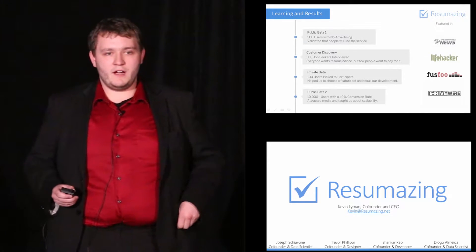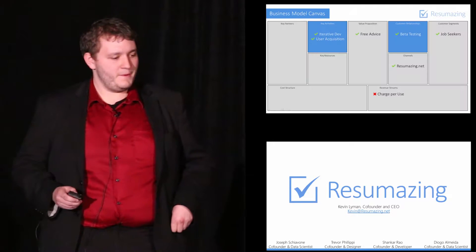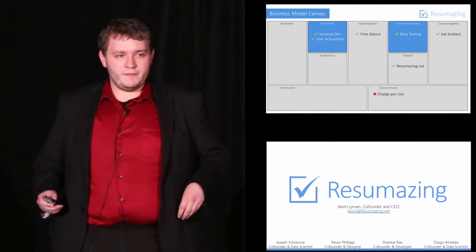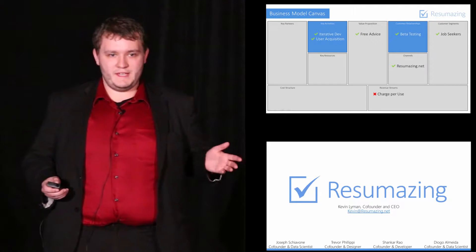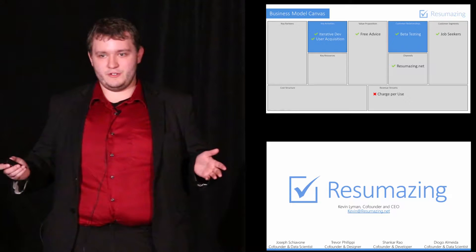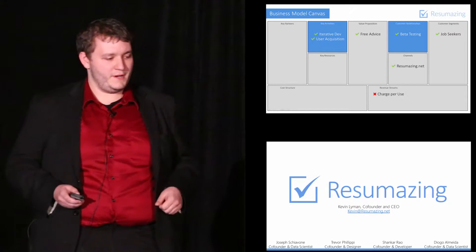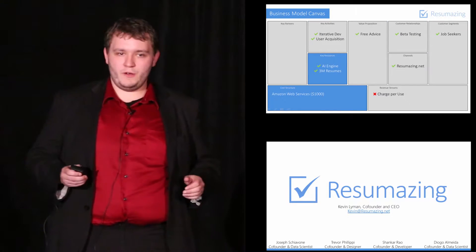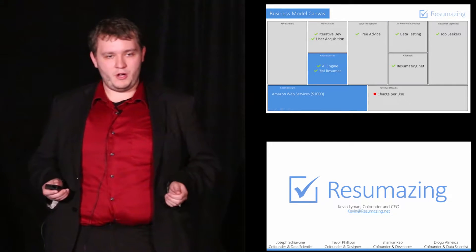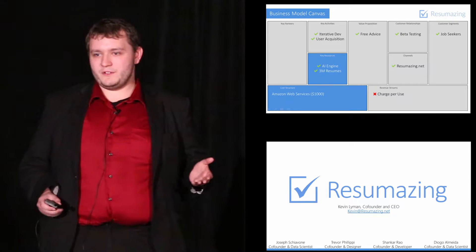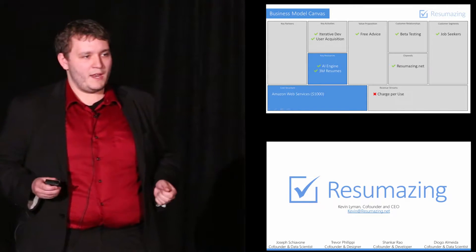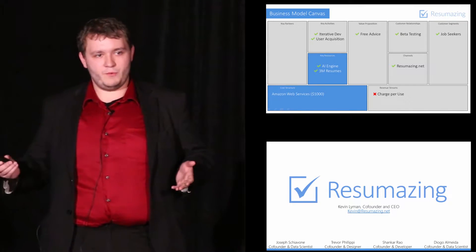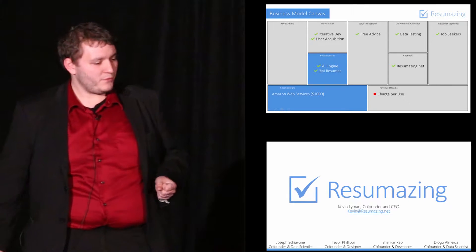We even started getting covered in major blogs like Lifehacker. This totally validated our assumptions that these activities and these customer relationships would drive our user acquisition. But unfortunately, they also drove up our costs. Because we had to scale our service to accommodate the needs of tens of thousands of users and also make the service more intelligent, we had to start paying money.